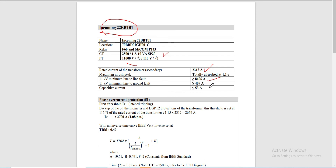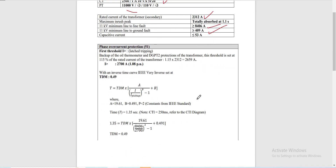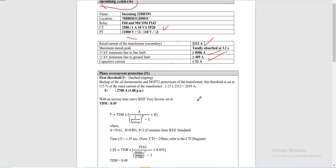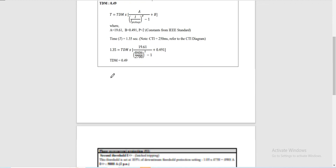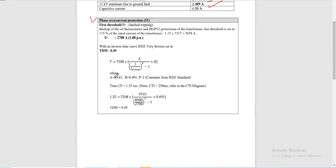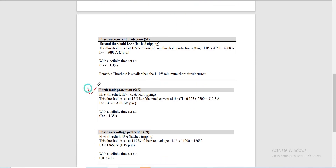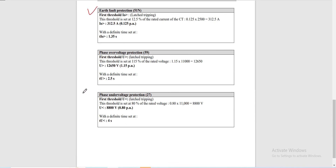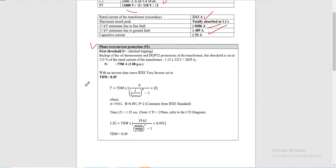In this relay setting calculation, the subject relays are: the phase overcurrent relay (51) with two thresholds, the earth fault protection relay (51N), the phase overvoltage protection relay (59), and the phase undervoltage protection relay (27). Let's start with the phase overcurrent protection — the 51 relay — beginning with the first threshold.